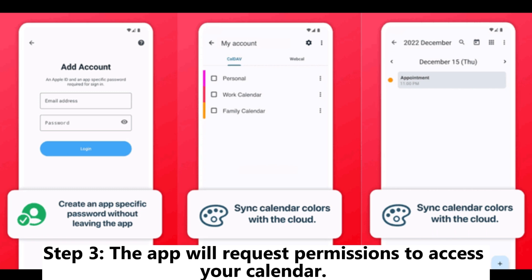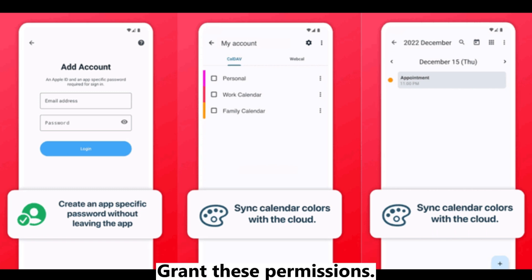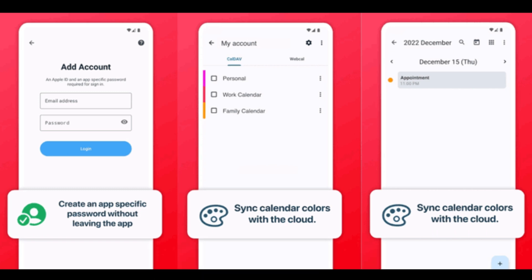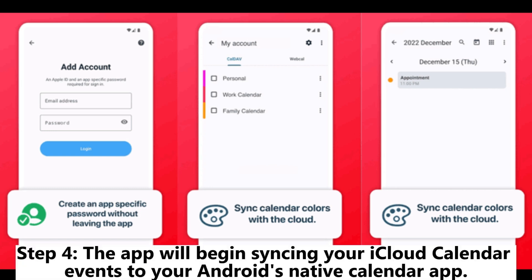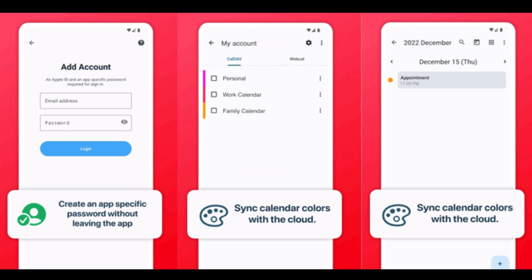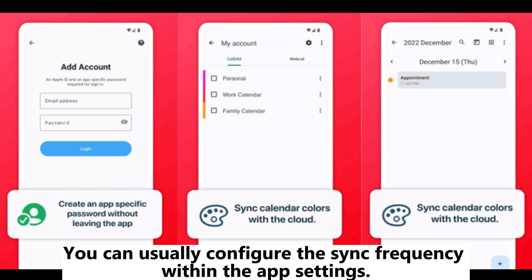Step 3: The app will request permissions to access your calendar — grant these permissions. Next, choose which iCloud calendars you want to sync to your Android device. Step 4: The app will begin syncing your iCloud Calendar events to your Android's native calendar app. You can usually configure the sync frequency within the app settings.